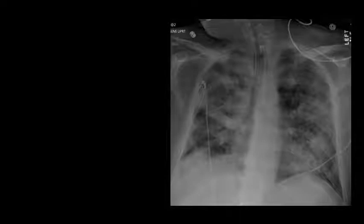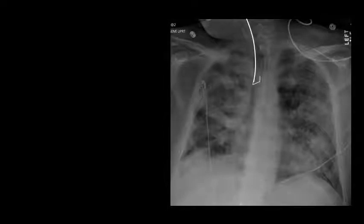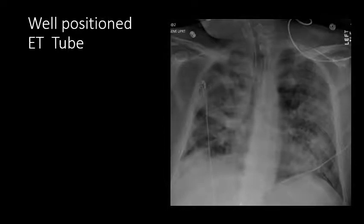Here is a real-world example. Pause the screencast if necessary and decide whether you think this is an appropriately positioned endotracheal tube. We see the tube well-demarcated by a bright white line, which helps increase the visibility of the endotracheal tube. This white line terminates in appropriate position approximately 5 centimeters above the carina. So this is a well-positioned endotracheal tube.